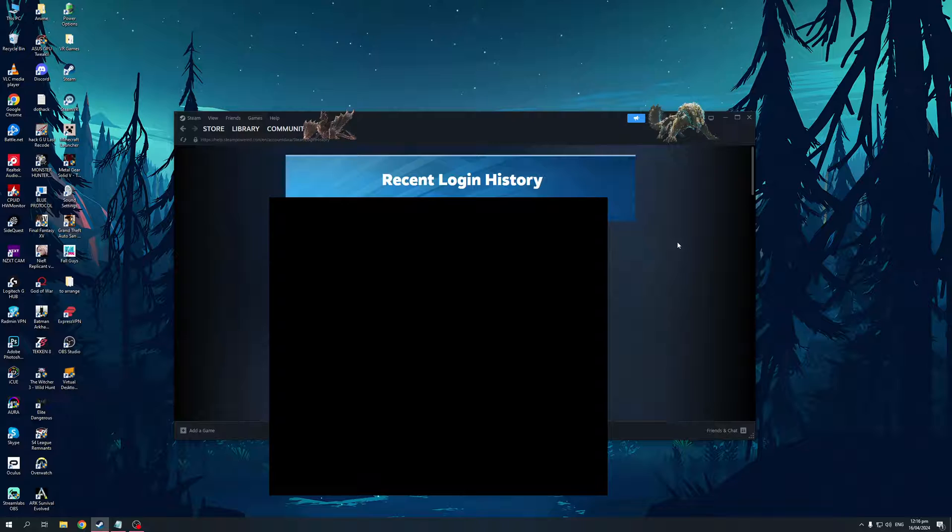What's going to happen is it will pull up a list of all your recent activity or logins on Steam, as well as the corresponding login times and logout times.